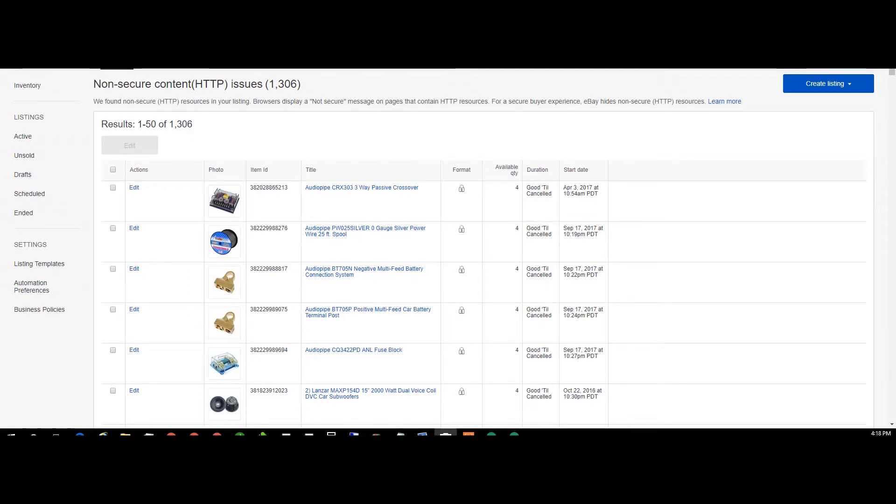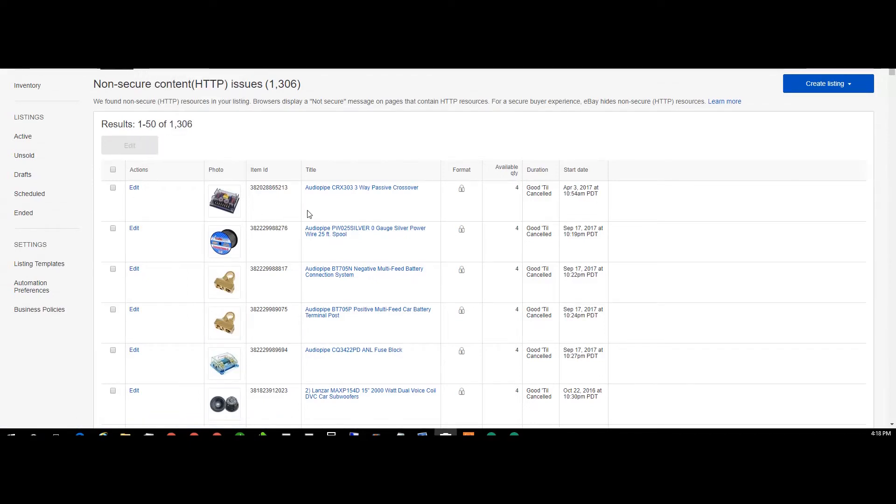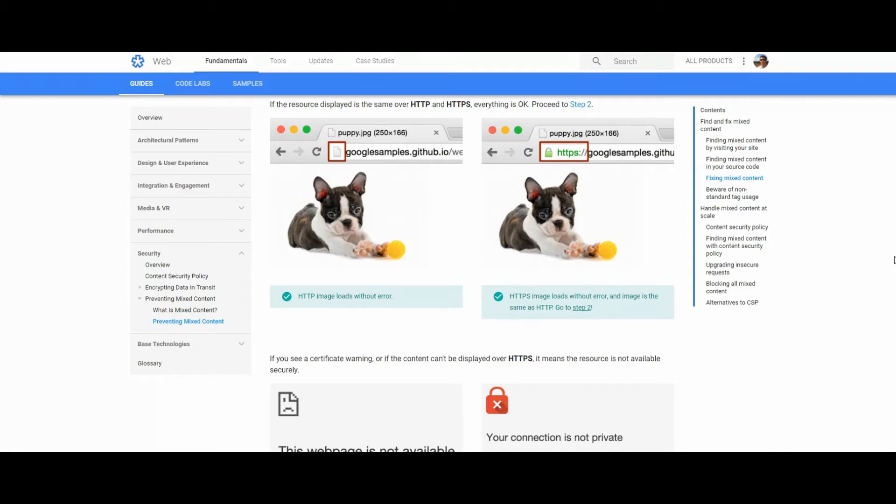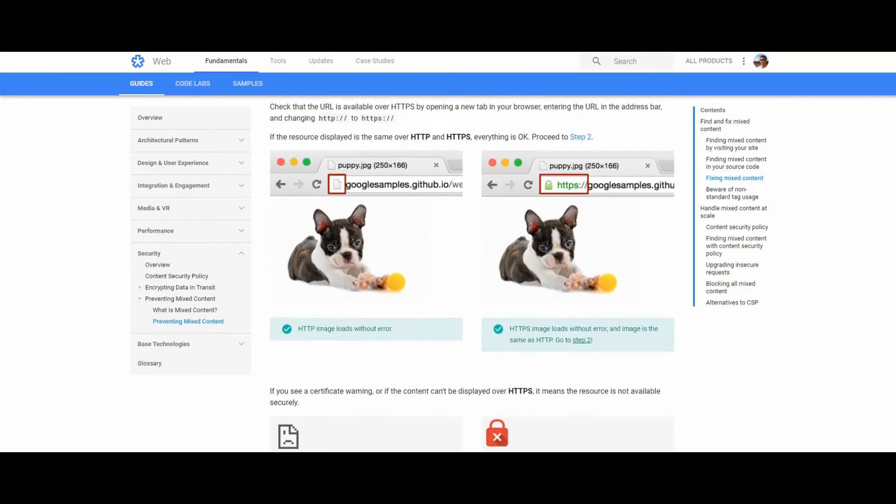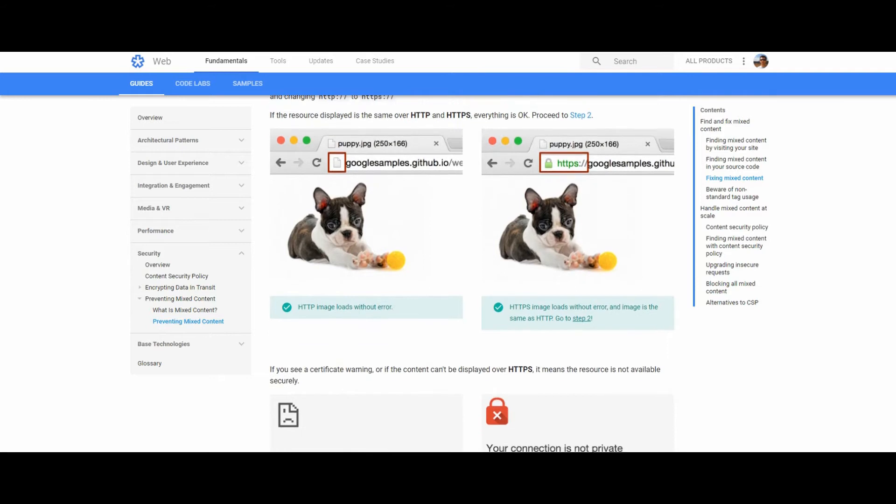Okay, eBay is now making you change things to HTTPS because of the Chrome update that's going to put a little red thing that says not secure up on the top.